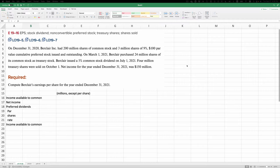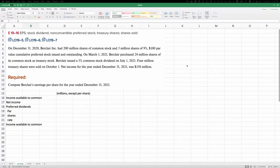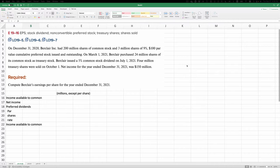On March 1, 2021, Berklair purchased 24 million shares of its common stock as treasury stock, and Berklair issued a 5% common stock dividend on July 1, 2021. 4 million treasury shares were sold on October 1. So they bought 24 million on March 1 and sold 4 million on October 1. Net income for the year was $150 million.